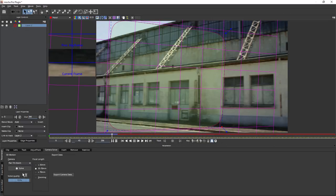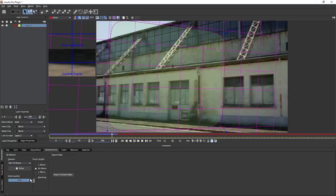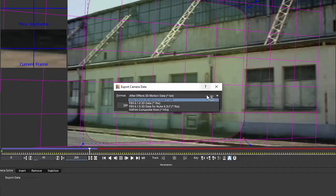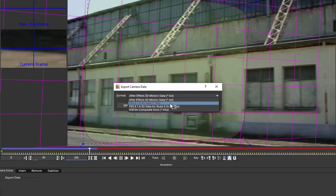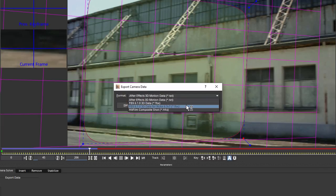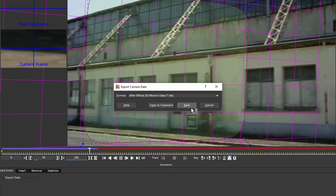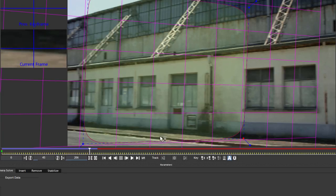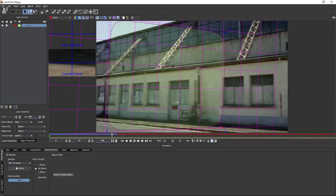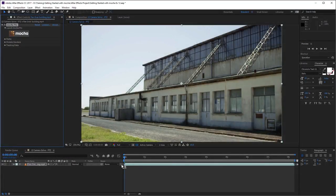It will give us a good estimation of how confident it is it's got the solve right. 93%, it's not particularly great, but it should be all right. I'm going to export out that camera data. When we're taking out the camera data, we can take it either to After Effects 3D motion, or FBX for 3D applications, or FBX for Nuke, or as a HitFilm composite shot. In this case, we're going to take it out as After Effects motion data. We can just copy that to the clipboard. Let's save that and have a look at our shot here.